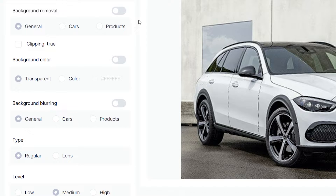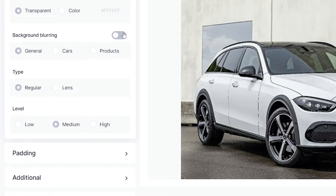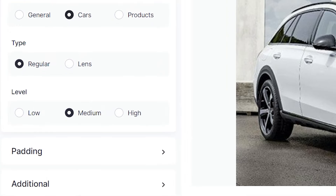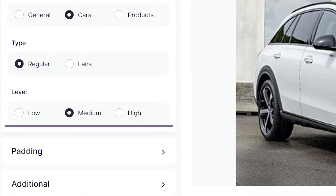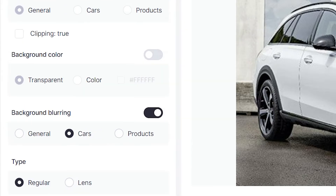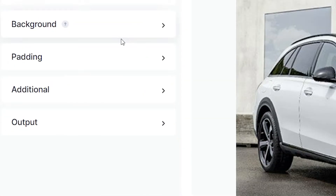Many online car listings encourage their vendors to remove the background or to blur it out so that certain things are not visible and don't distract from the car itself. You can simply turn on blurring, select the cars option, and then choose the intensity of the blurring depending on how busy your background is.